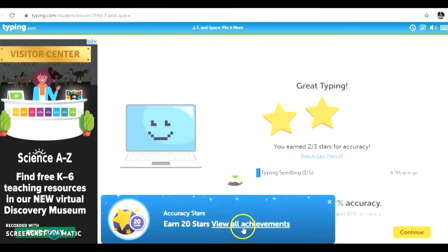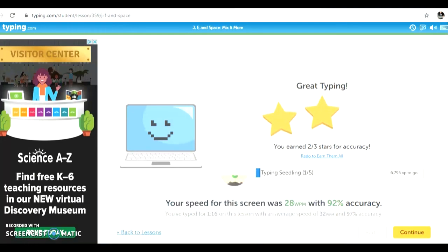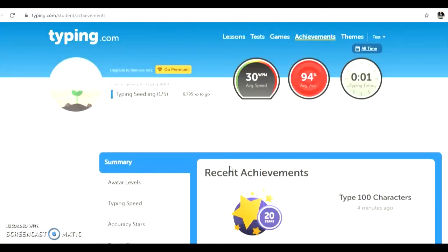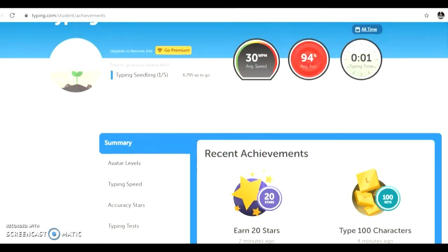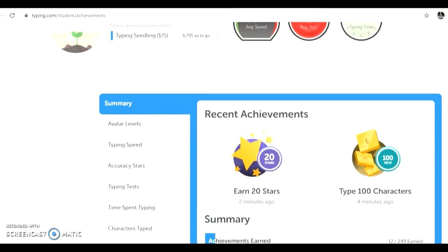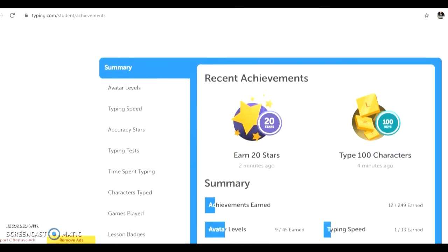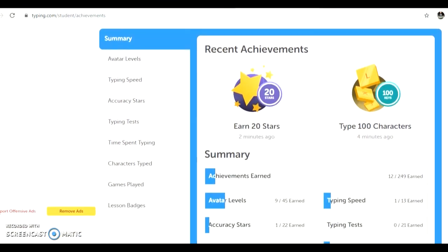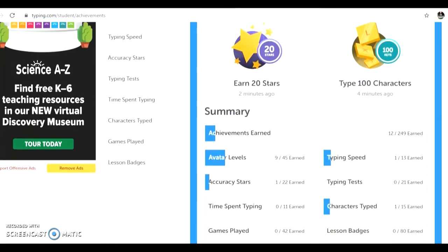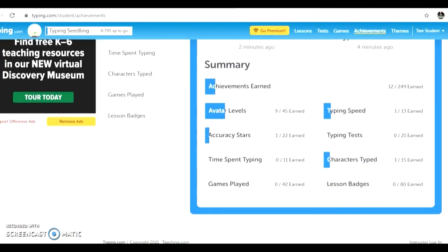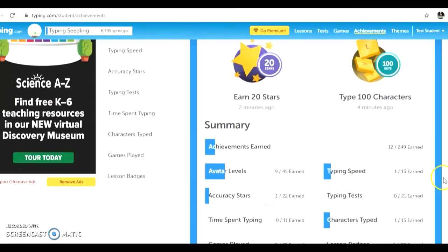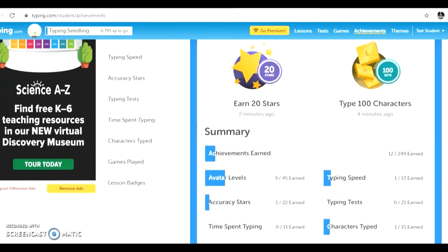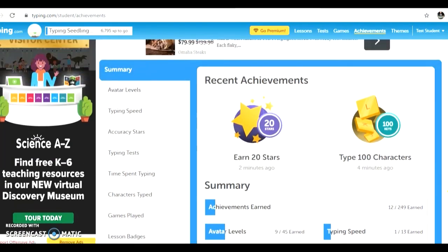You can check your achievements at any time by clicking the link. Achievements will show you different things like how many stars you've achieved, any goals that you have reached, how many characters you've typed, your accuracy, and games you've played.